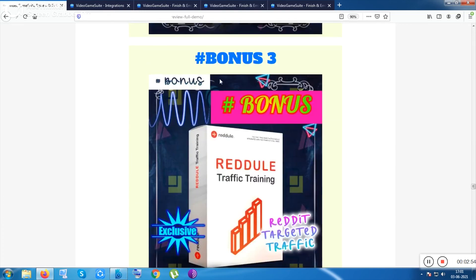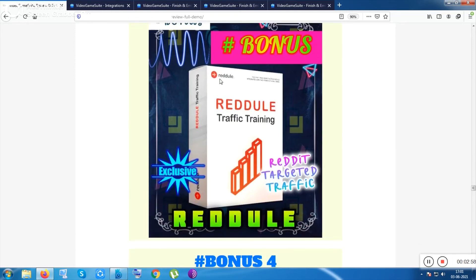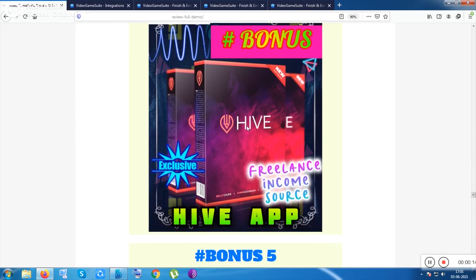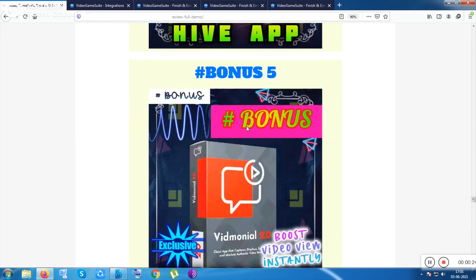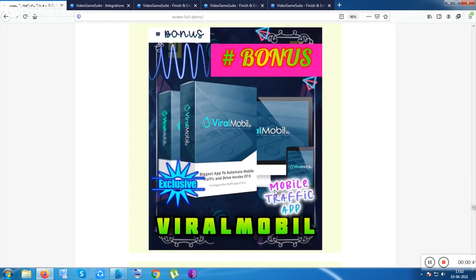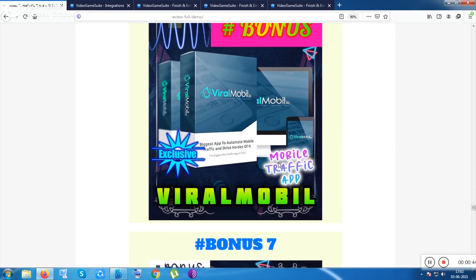Bonus number three is Radio, a ready targeted traffic app to drive traffic to your posts or blog. Bonus number four is the Hive App, a very excellent app that launched in January 2021. Bonus number five is Vid Monial 2.0. Bonus number six is Vid Mobile IO, a mobile traffic app that redirects mobile traffic to your website or product.